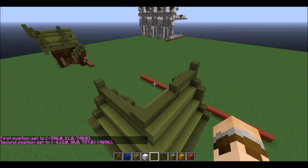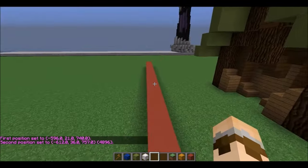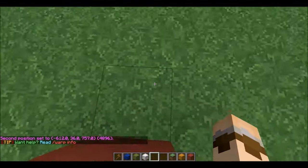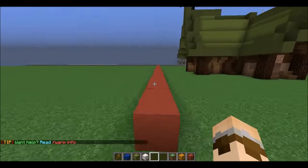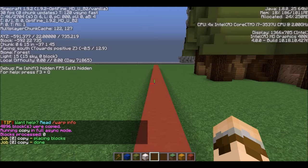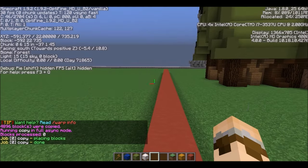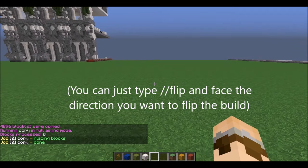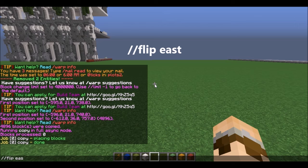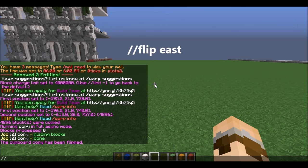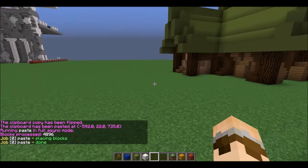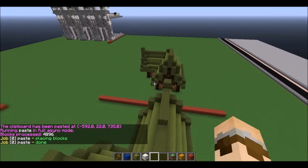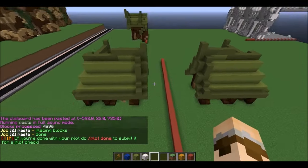So I set my positions as normal. Then I'm going to copy it along this line — I can literally copy it anywhere along this line. So I'm going to do it right here, copy. Now I want to decide which direction I want to flip it — I want to flip it this way. I can see by using F3 that this is east, so I'm going to do //flip east. And now I paste — you can see that it's made a perfect mirror image of itself along that line.